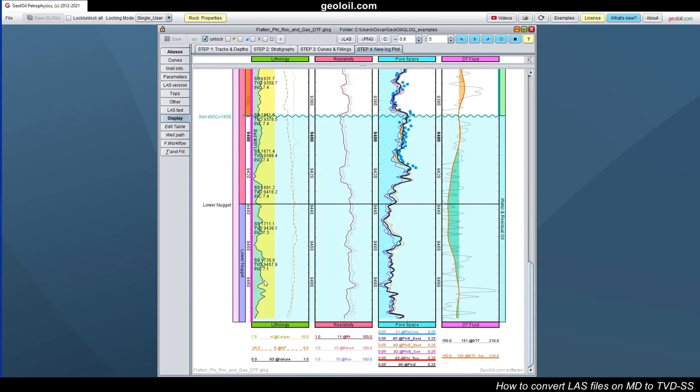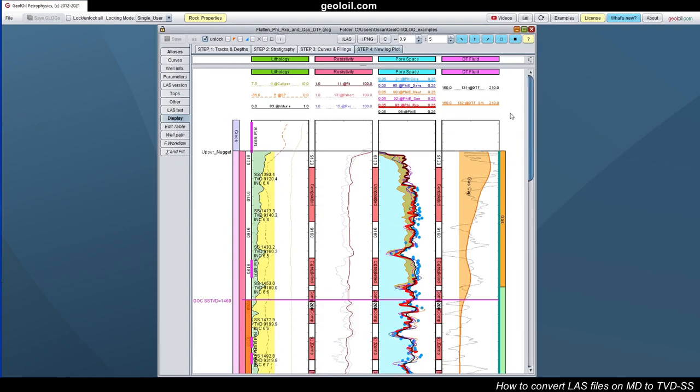This particular well is not very well inclined, but it is enough to make an example. Even if the departure is only a dozen of feet or something, we would like to have a precise contact in gas oil contact, especially when comparing several wells.